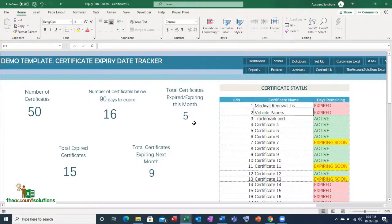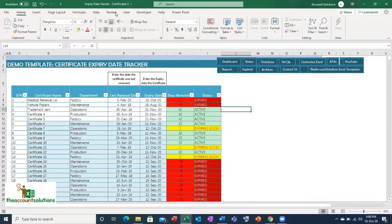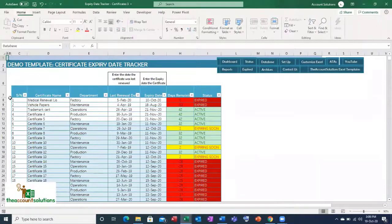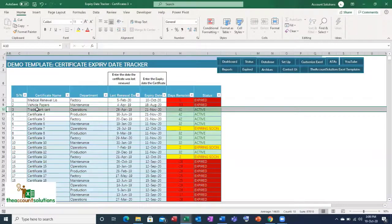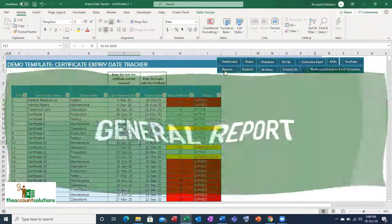Everything changes dynamically as the dates change. A unique feature of this template is that you can delete expired entries, but you cannot edit directly from this sheet because the database is locked to protect the integrity of the formulas and the tracker. You can also check other reports.